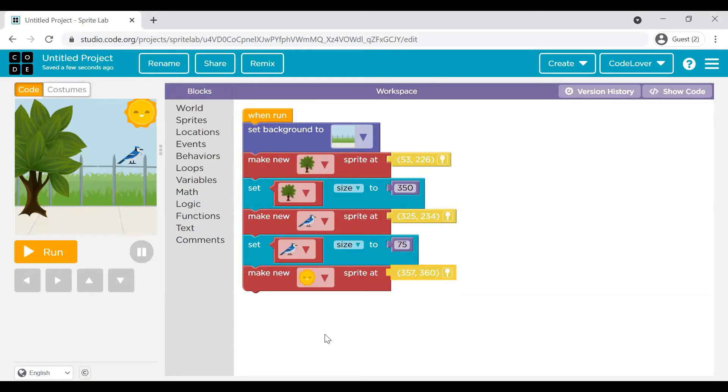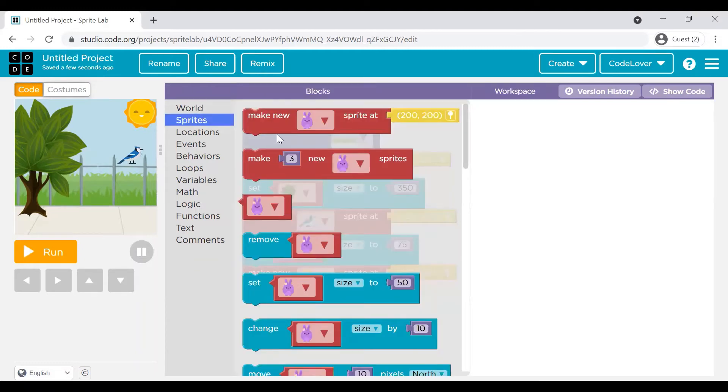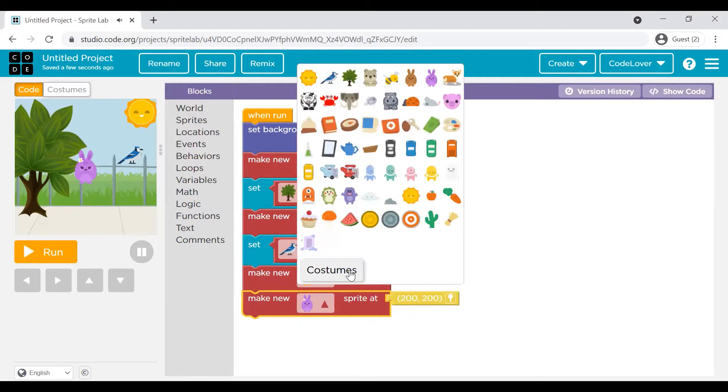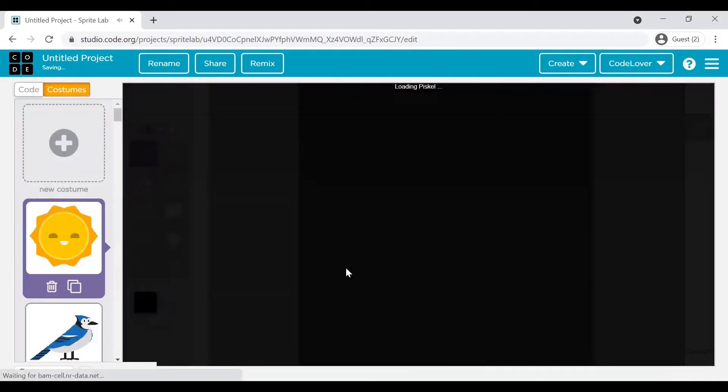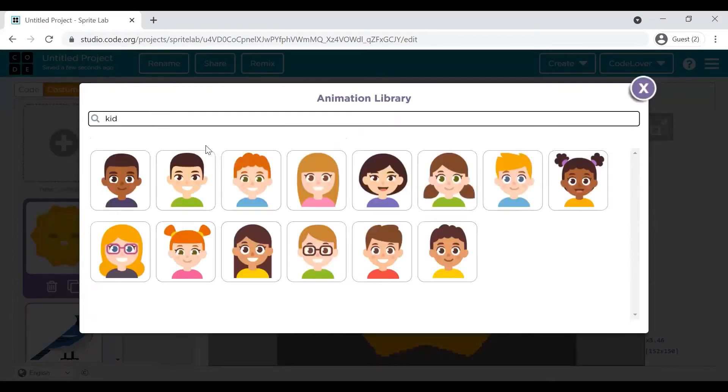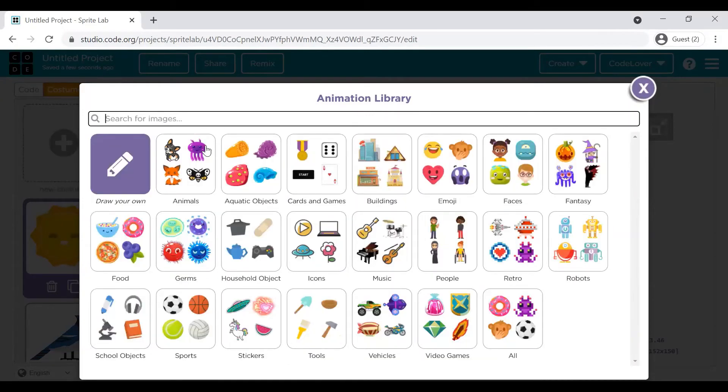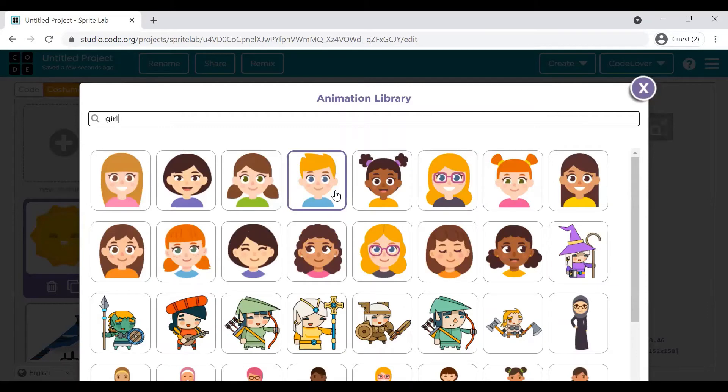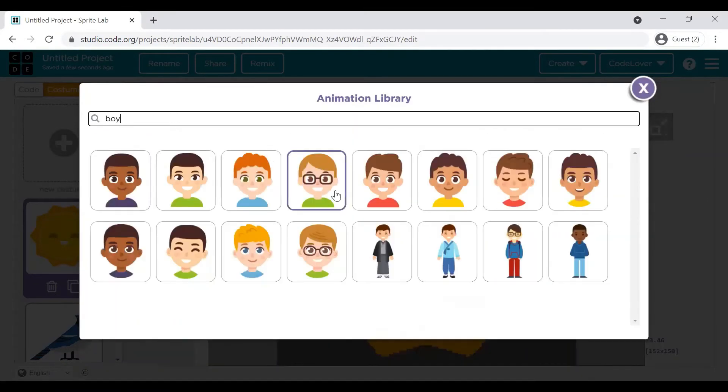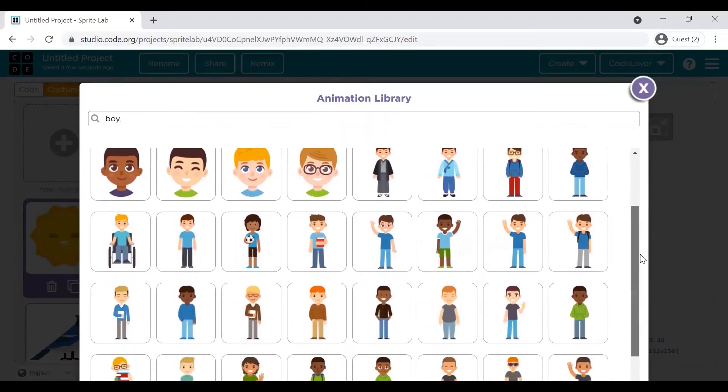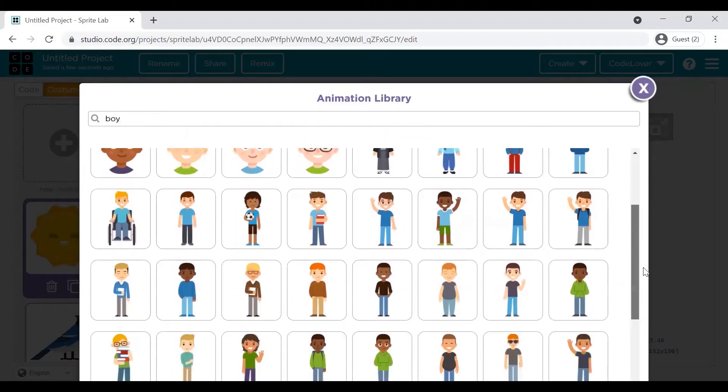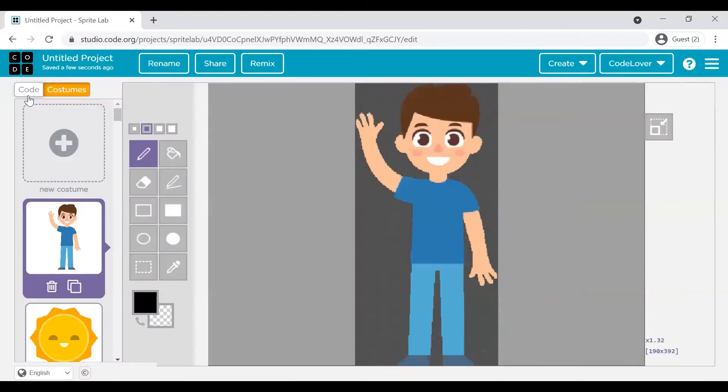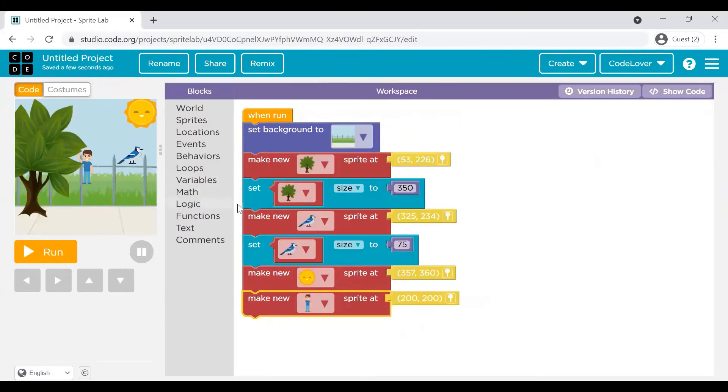So next, what object I would like to put on my story. Maybe a kid. Make new sprite. I will select from the existing. This looks good. I will position it.